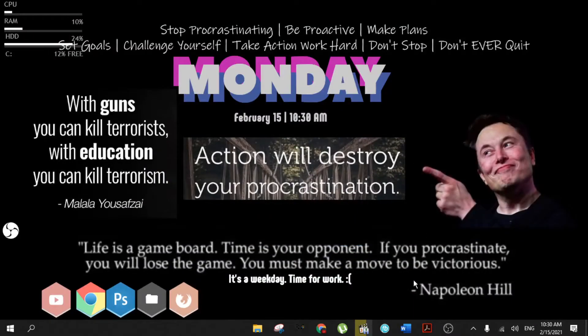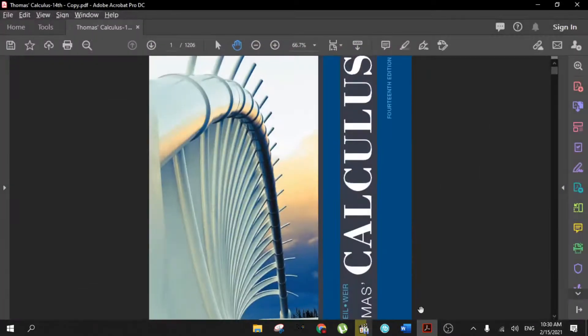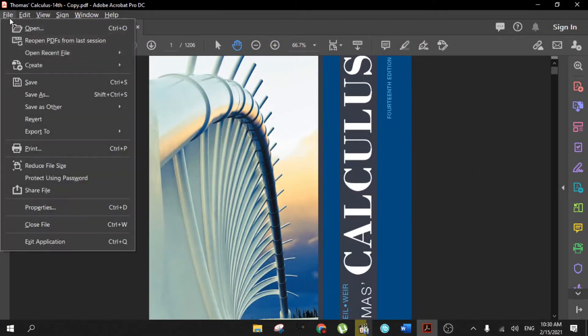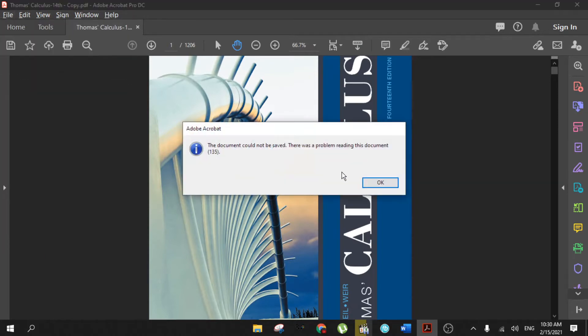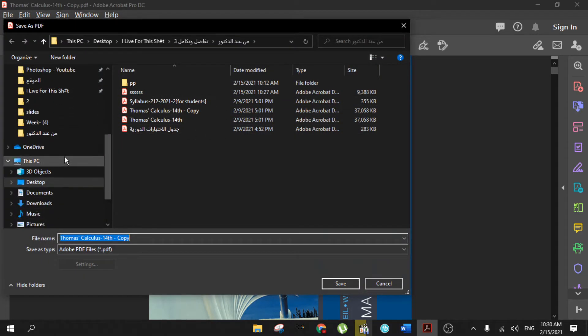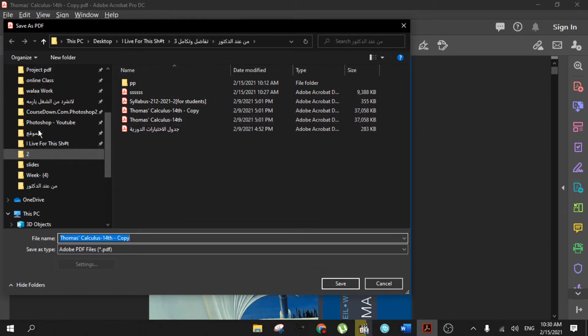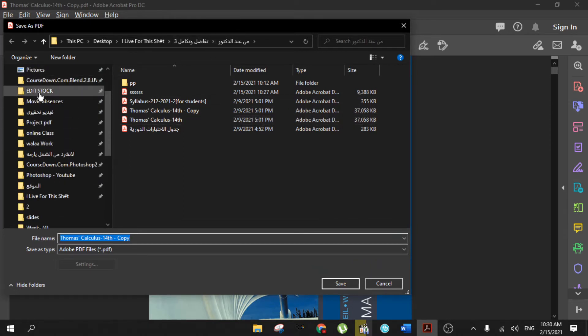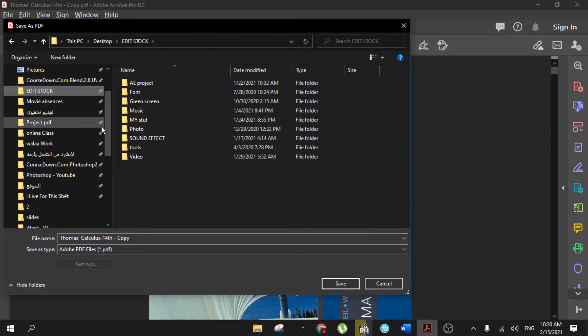Hello everyone, today we're going to show you how to solve this problem. When you save a file after you edit it, you face this error 135. The simple solution is to change the file location where you save.